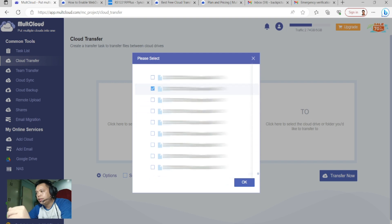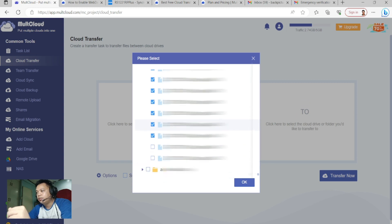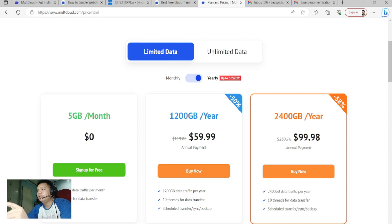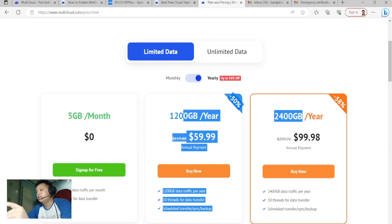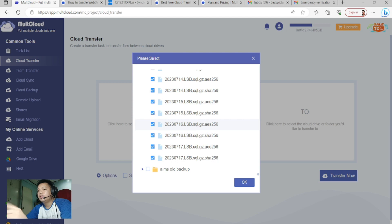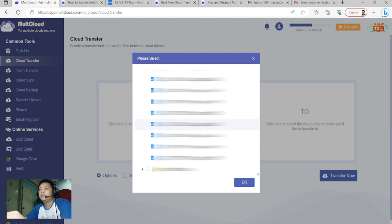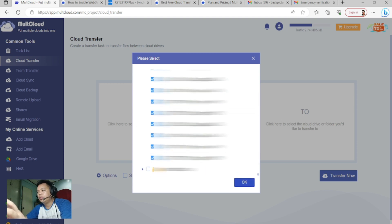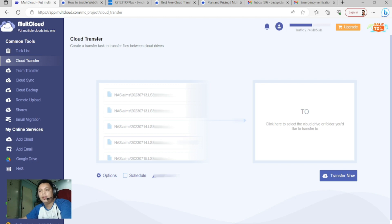There are 13 files that are still not backed up to the cloud. If you subscribe to a paid plan with limited data, like this one, it's automatic — you have scheduled backup.